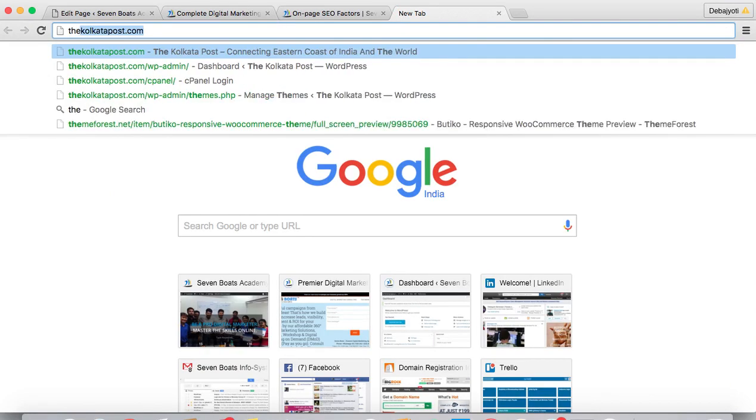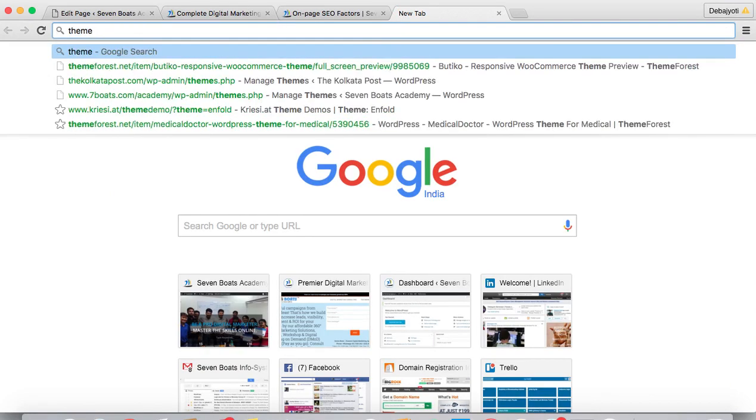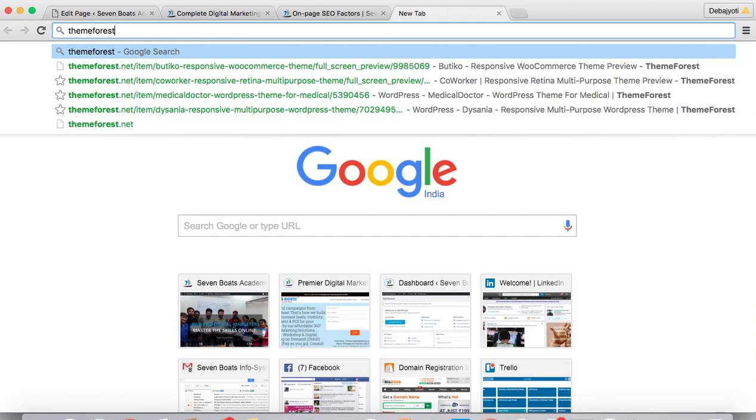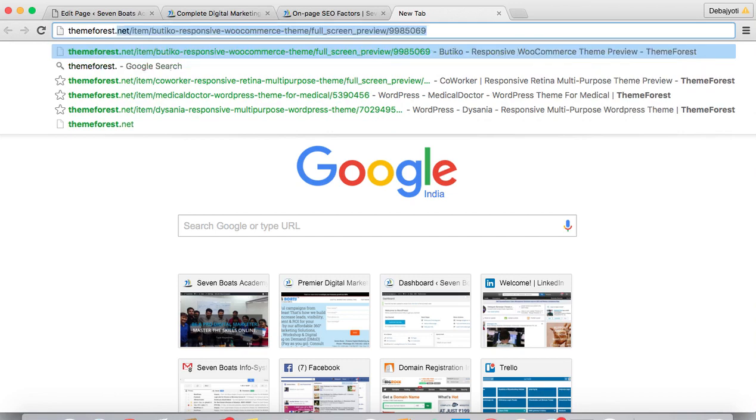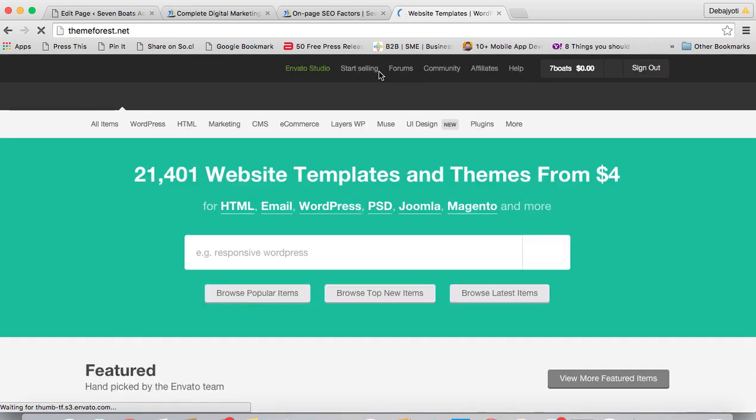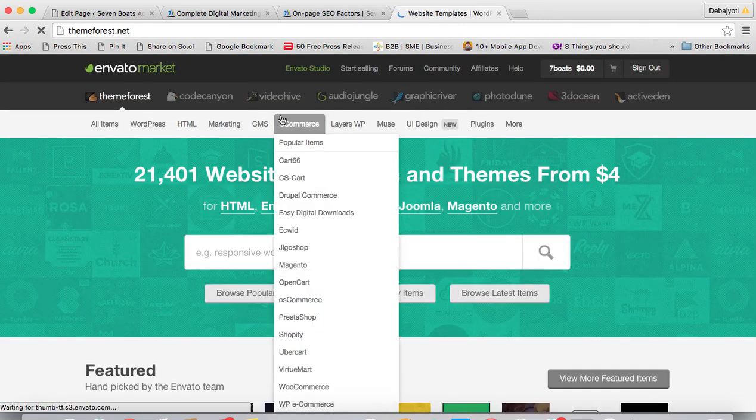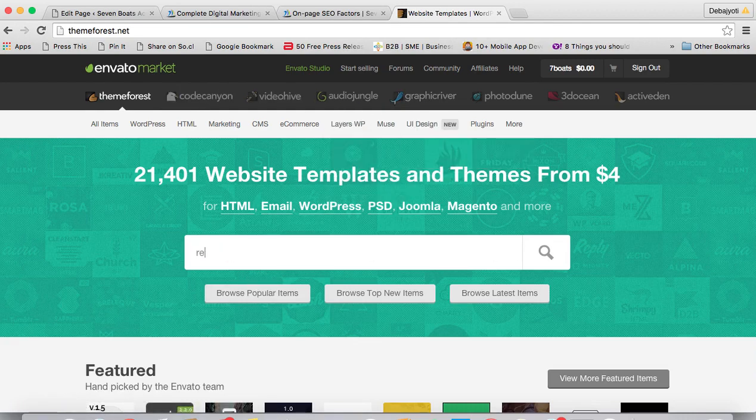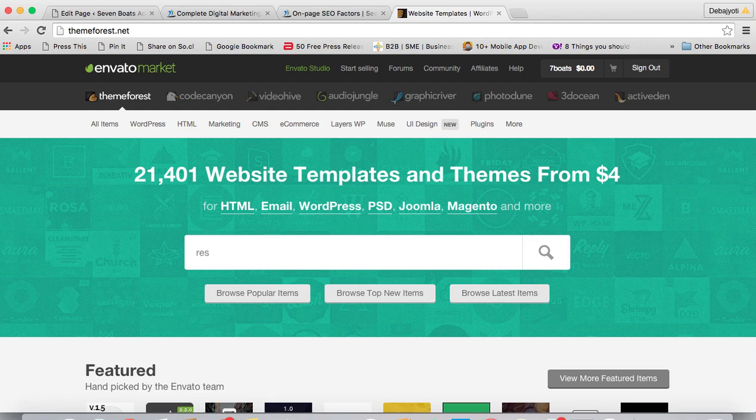Nowadays, if we check different themes like Theme Forest dot net, we can get lots of mobile responsive templates for WordPress and HTML as well. This technique is called the Bootstrap framework. If you search here with Theme Forest, you can see responsive WordPress themes.